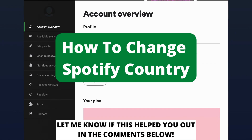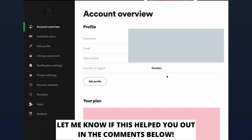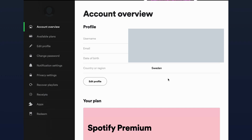How to change Spotify country. Hello everybody and welcome to this video where I'm going to show you the secret way on how to change your Spotify country. Make sure that you watch this video until the very end so that you don't make any mistakes in this process.